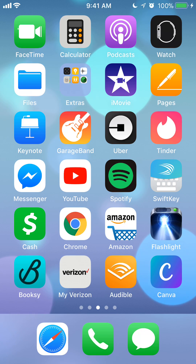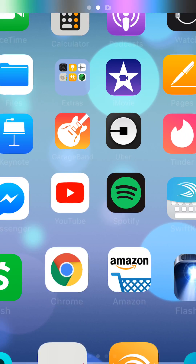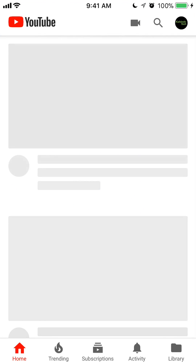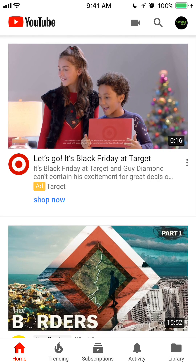Let's begin by opening up your app. Once you have it opened, make sure you have signed in, because if you haven't signed in, I don't think this will work. So make sure you have signed in.